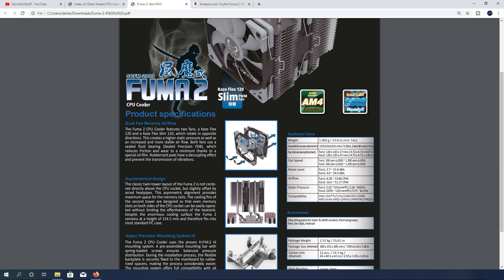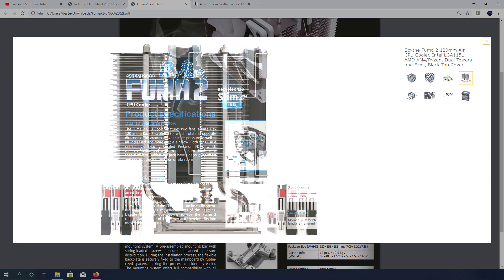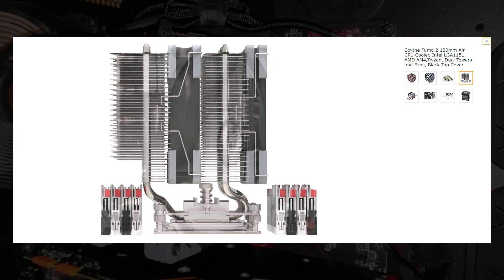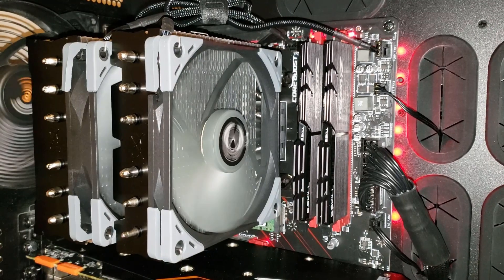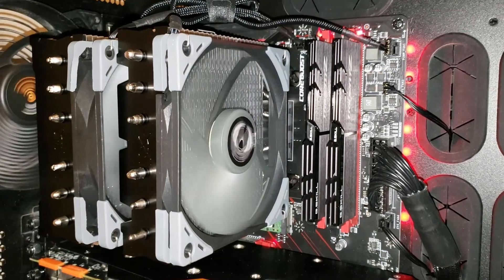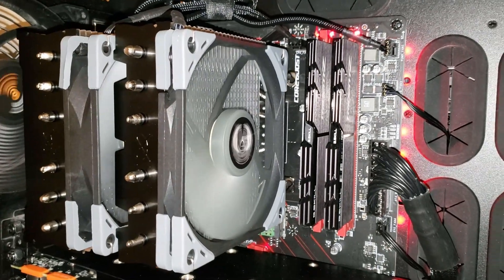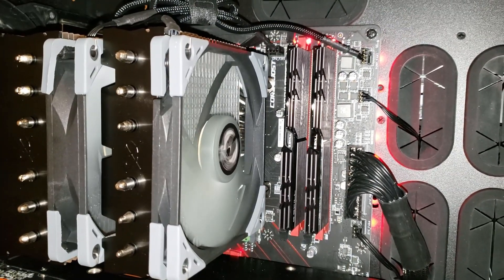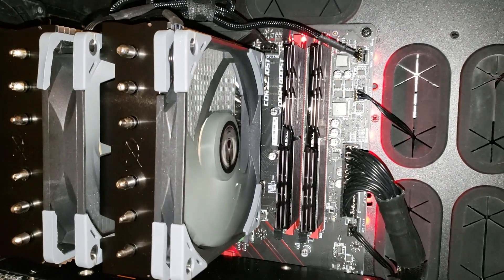They say that this helps bring more air through the fins to increase the cooling performance. As with the Mugen 5 that I previously reviewed on the channel, the Fuma 2's heat sink towers are offset or slanted from where the base mounts to the motherboard. This is done to maximize the compatibility with RAM in your system.